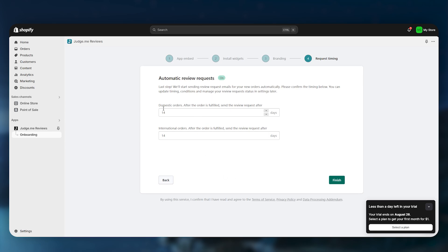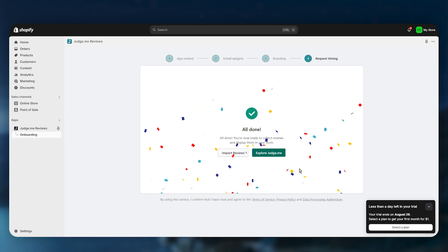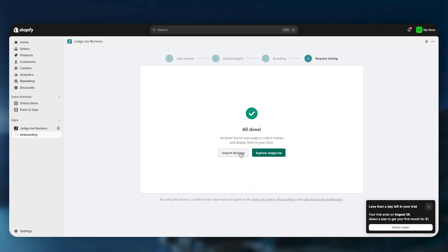Now you can set up automatic review requests. For domestic orders, you can send the review request 14 days after the order is fulfilled, or adjust the timing as needed. The same applies to international orders. Click Finish, then click on Import Reviews.